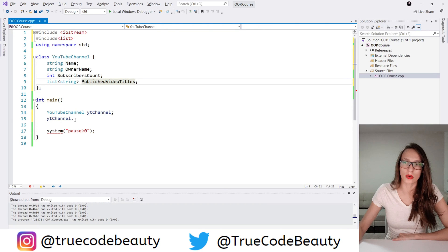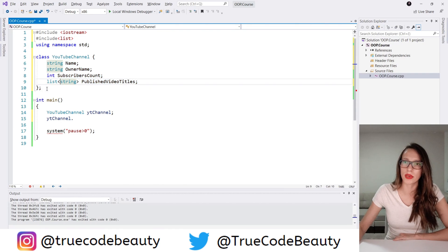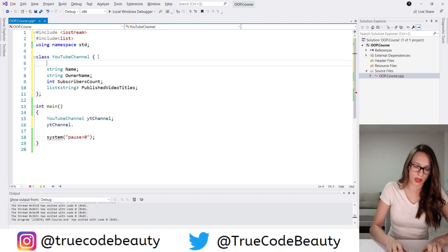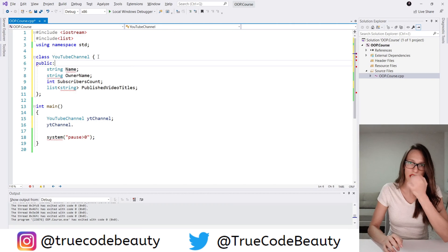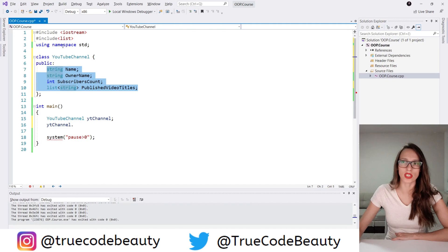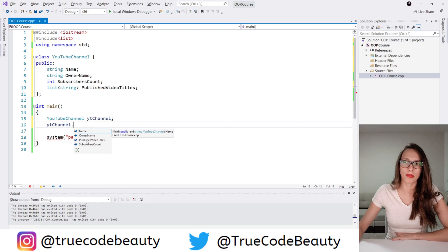These properties are not available because all the members of your class are by default private, meaning they are only accessible within the class itself. In order to make them public — accessible outside of the class — you put the 'public' access modifier. So you say 'public' here. Now if I press dot, as you can see, name, ownerName, publishedVideoTitles, and subscribersCount are all available.